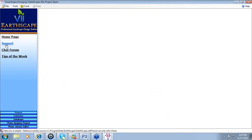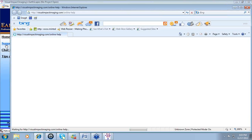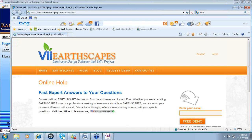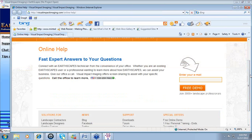Another hot link provided is the support link. Click on support and it loads to the Visual Impact page with information about support. This could change and more content will be added in future months, but basic information in terms of who to call is here — this is the contact number for support. When you call in, you'll be requested to provide your company name as well as your name. If a technician is not available, they will call you back within five to ten minutes.